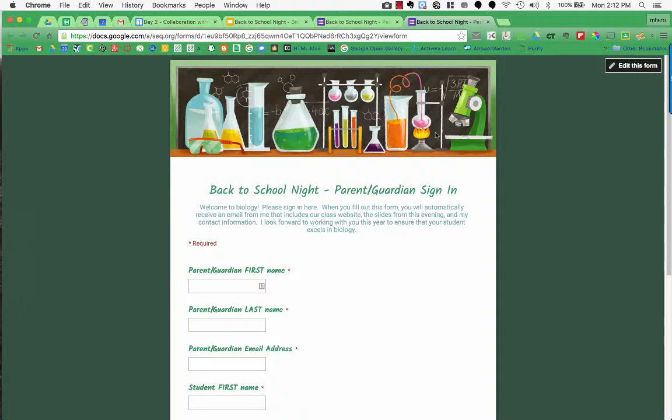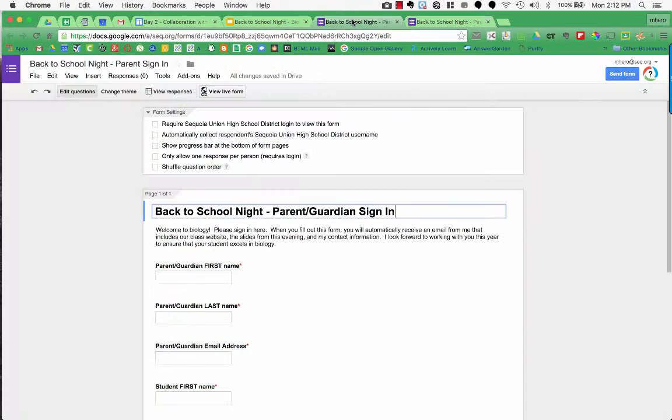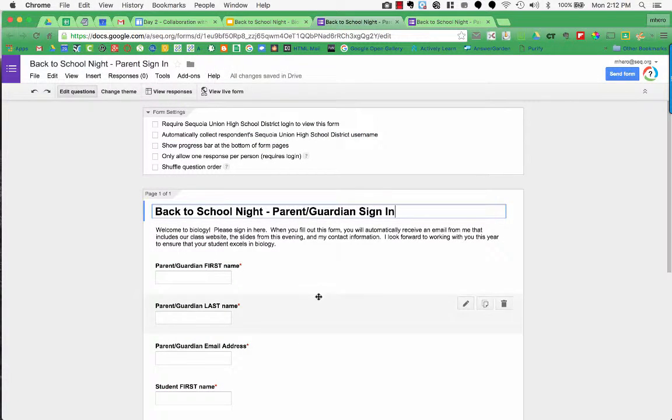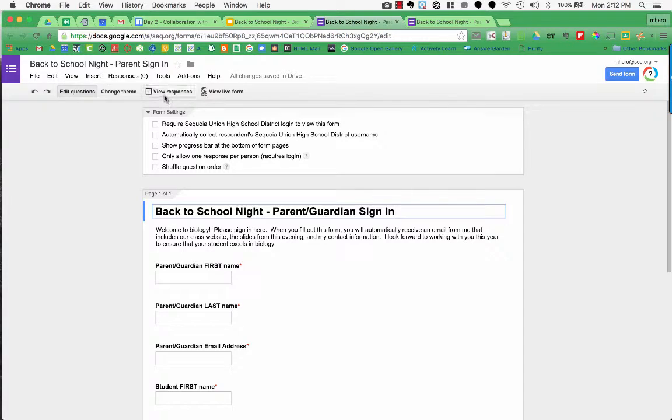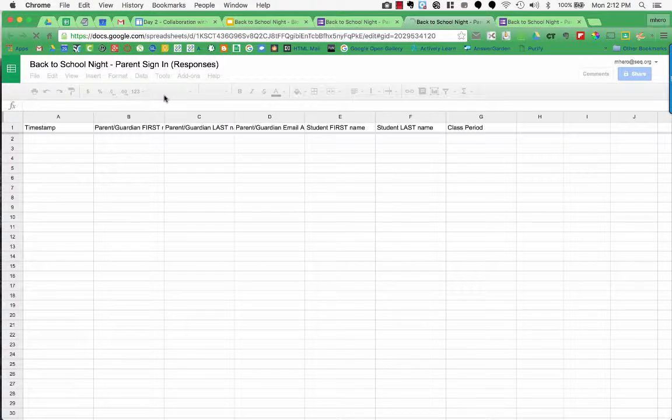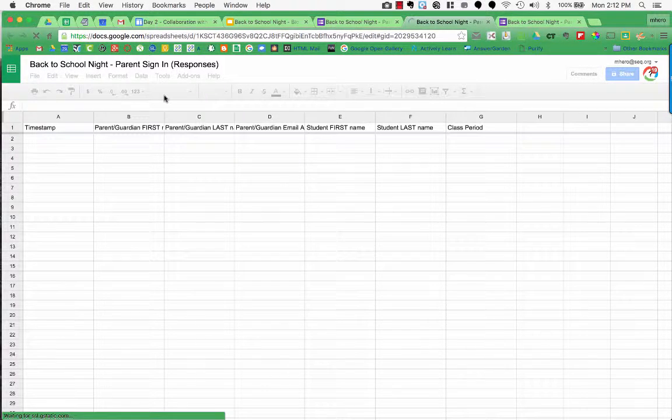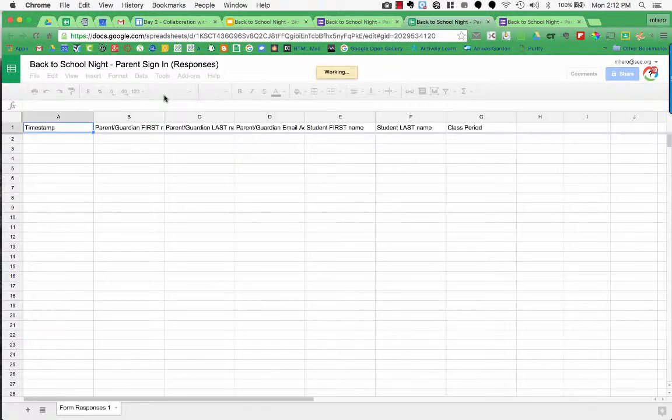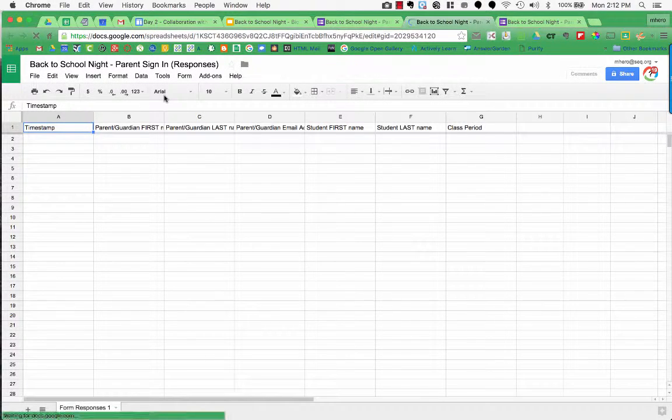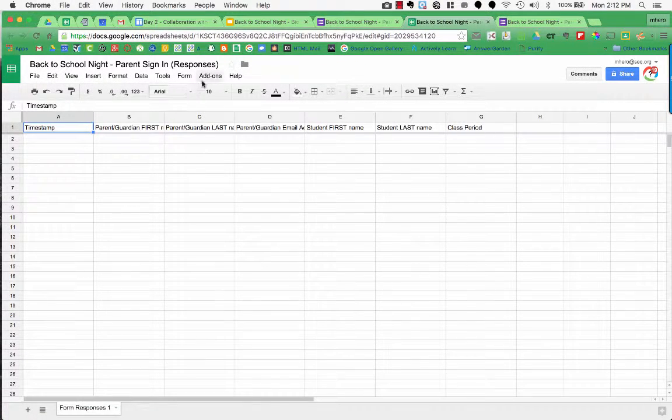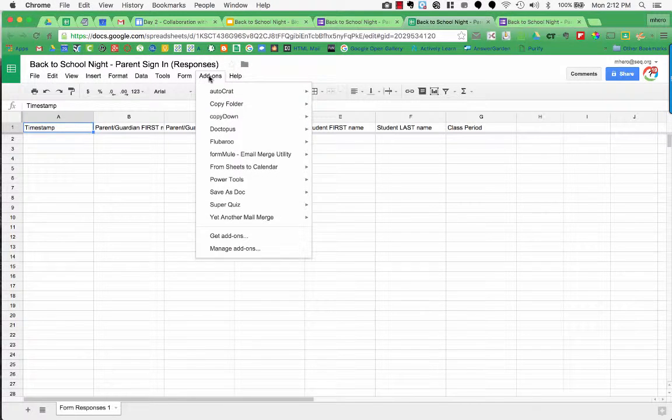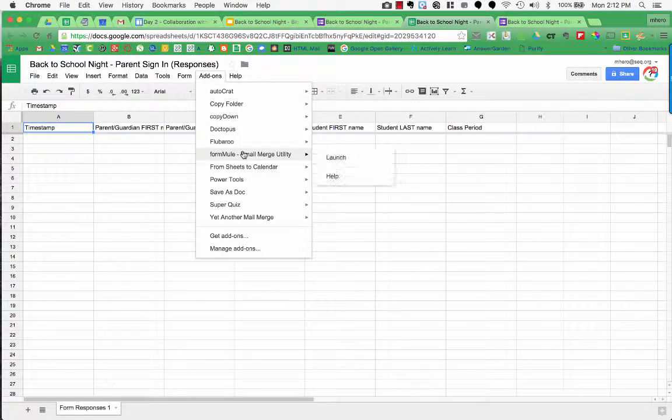So the way that we do this, first if I go over to the actual form, here I'm in the editing view and you can see that I just created the form. Now what I need to do is I need to go to the response spreadsheet for this form. So I'm going to click on view responses and then now I'm in the actual spreadsheet. No one has filled out this form yet, but what I'm going to do is I'm going to go up to add-ons in my menu and here I'm going to choose FormMule.